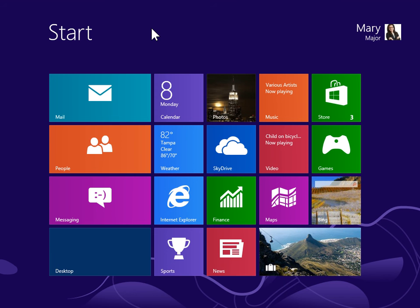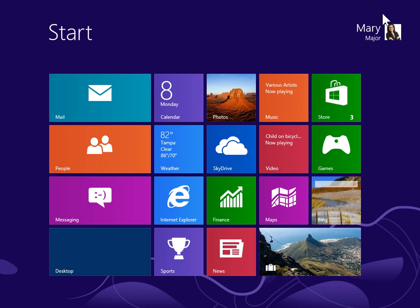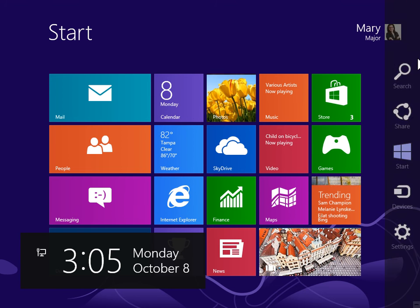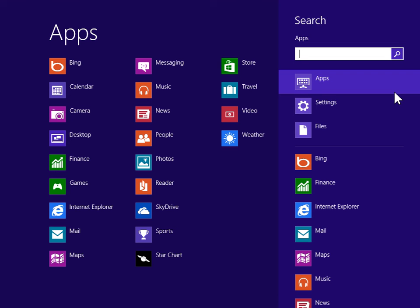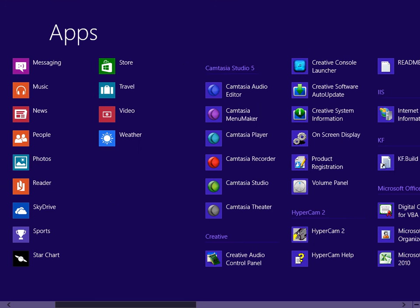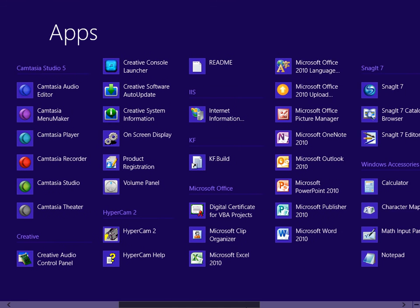Enable Fax Monitor to open automatically. To view the Charms bar, point to the upper right or lower right of the screen. On the Charms bar, click Search. Under Windows Accessories, click Windows Fax and Scan.